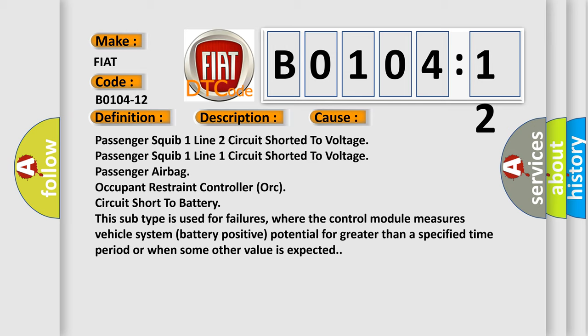Passenger squib one line two circuit shorted to voltage, passenger squib one line one circuit shorted to voltage, passenger airbag occupant restraint controller ORC circuit short to battery. This subtype is used for failures where the control module measures vehicle system battery positive potential for greater than a specified time period or when some other value is expected.